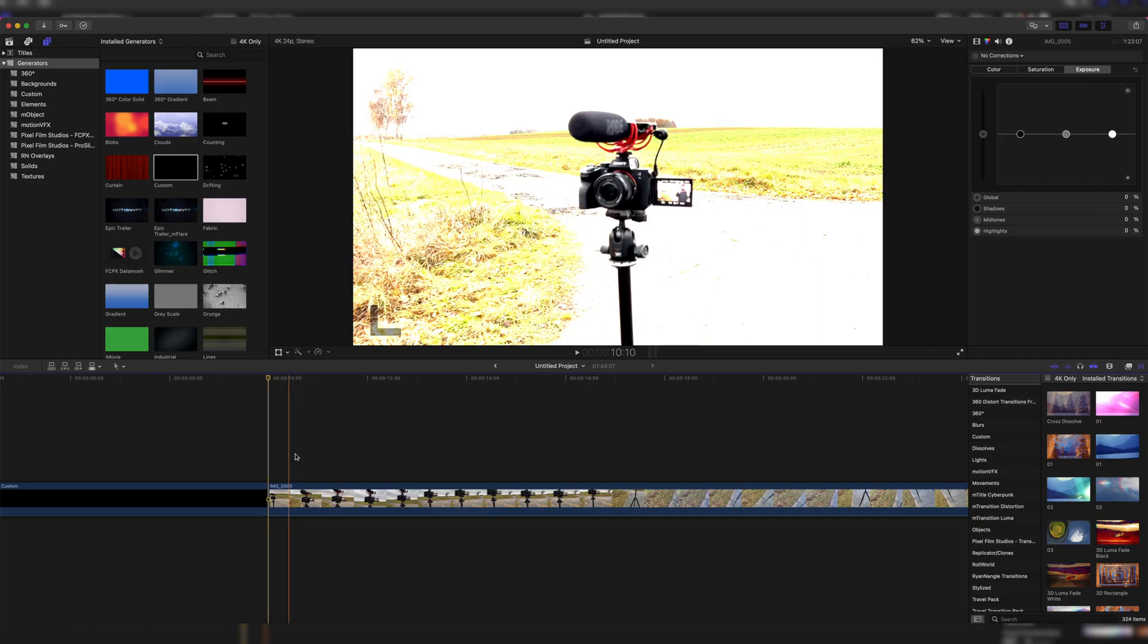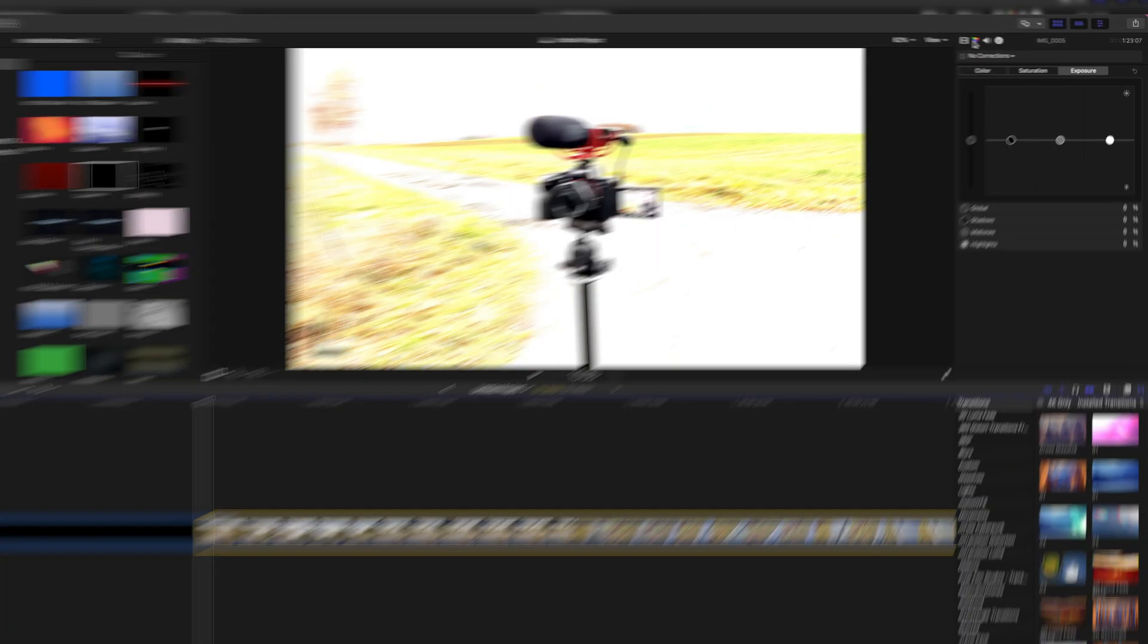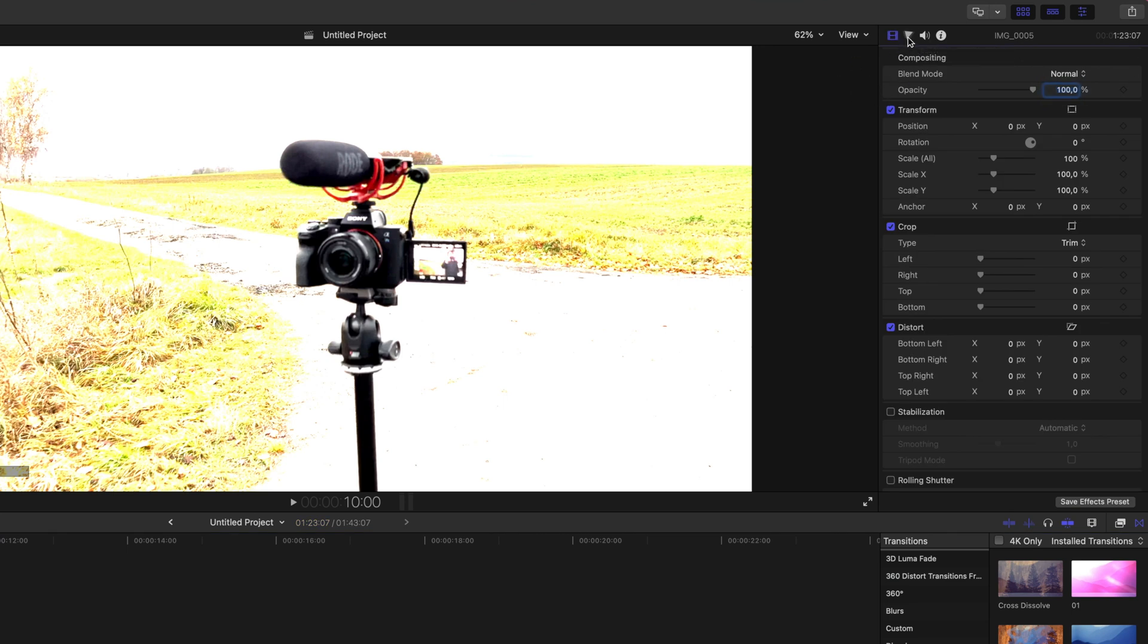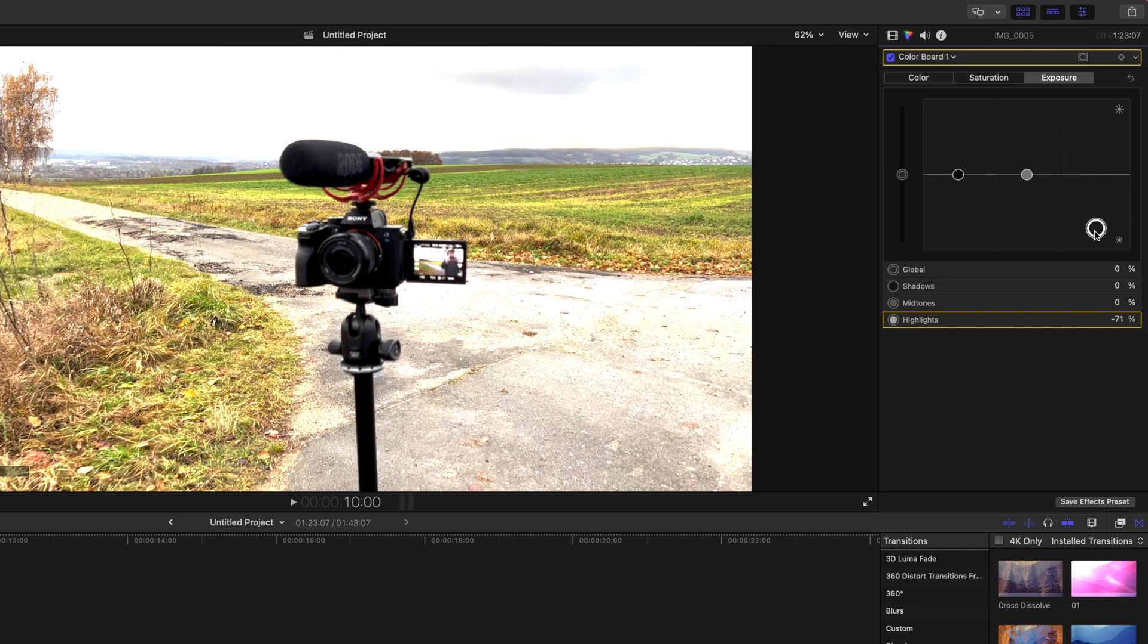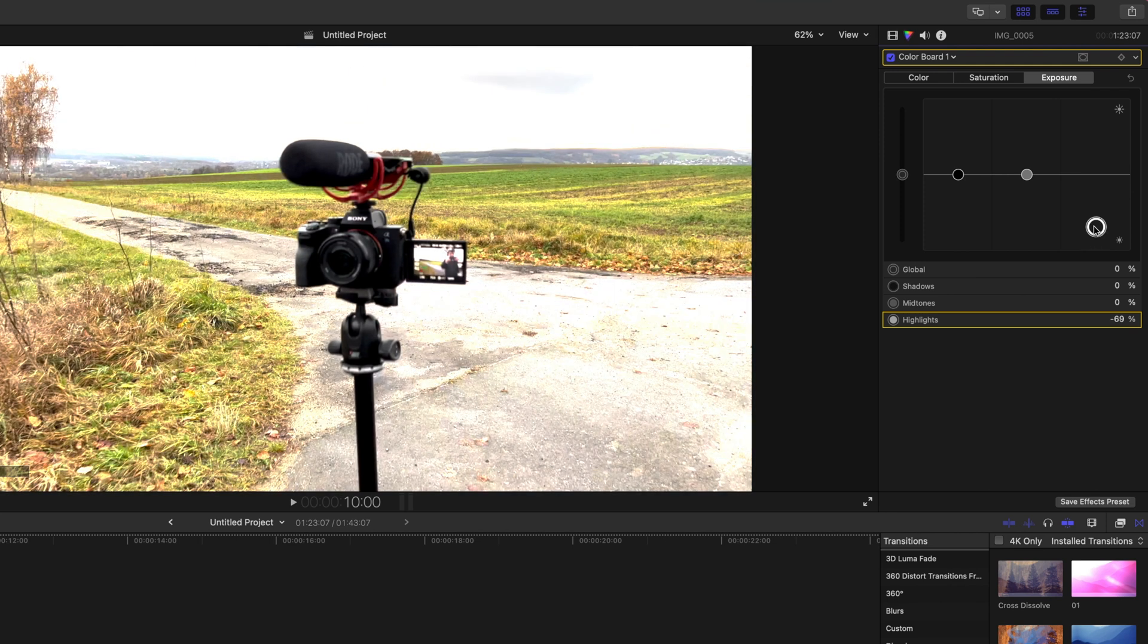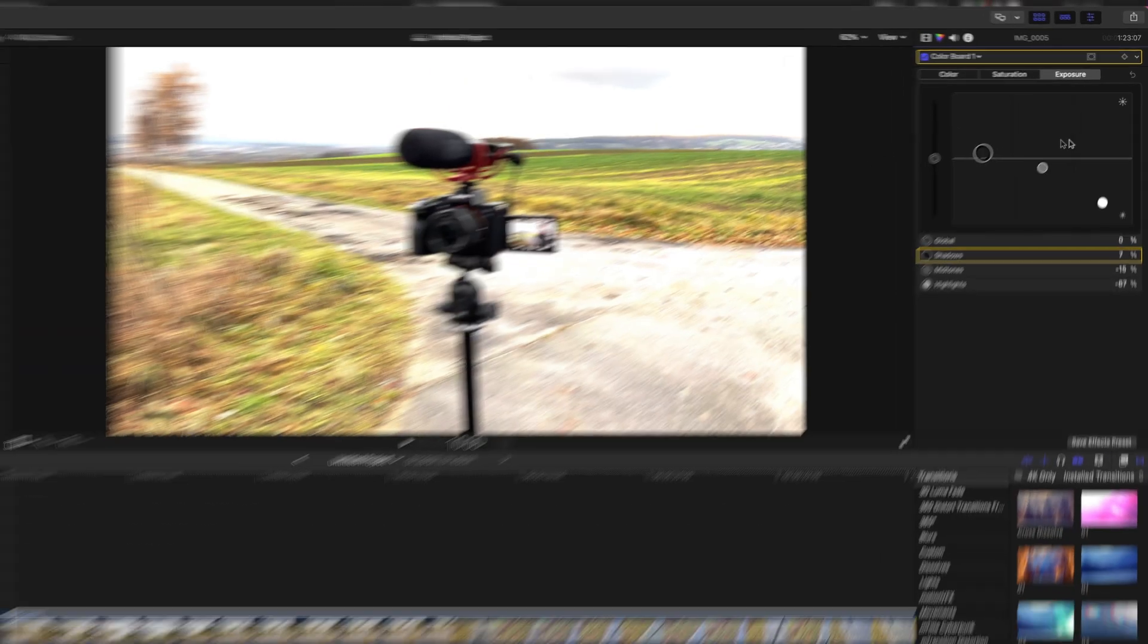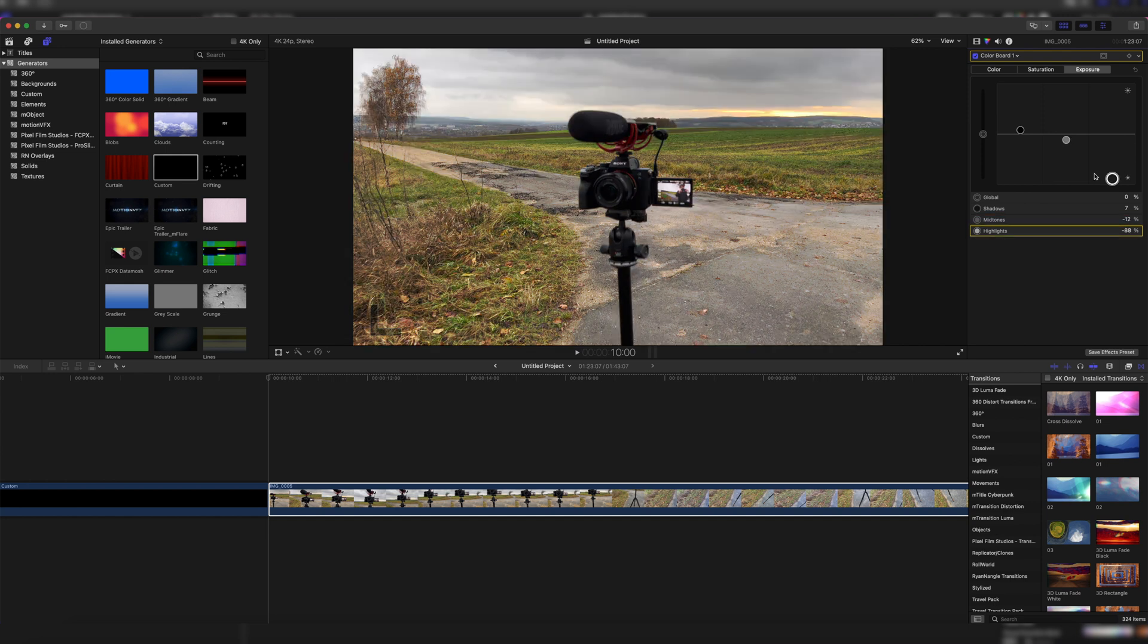We could correct this clip by going to the color correction tools here. It's right up here. If you're in the video inspector, you can just click on this thing and you're in the color inspector, but I think most of you know this already. We can go to the exposure tab and then drag the highlights down by quite a bit, maybe even the midtones and not so much the shadows, and then we have kind of a somewhat fixed clip. But this isn't the best way to do it, of course.